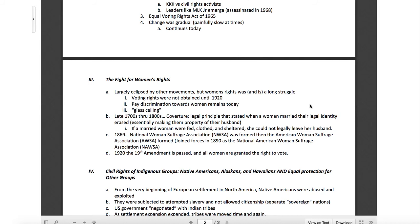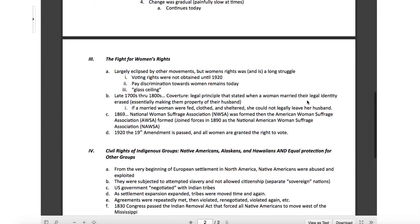In 1869, we start to see some organization. Things like the National Women's Suffrage Association were formed, and the American Women's Suffrage Association was formed. Then in 1890 — 21 years later — they joined forces and formed the National American Women's Suffrage Association. This is 1890, and 30 more years passed before they were able to get the 19th Amendment passed and all women were granted the right to vote. Decades — what in the world?